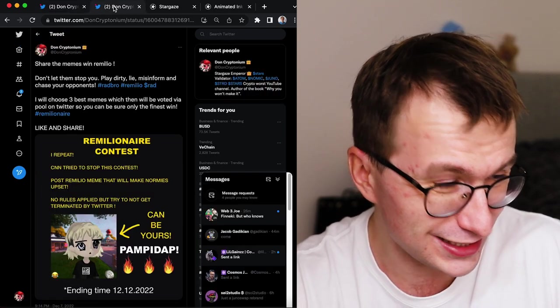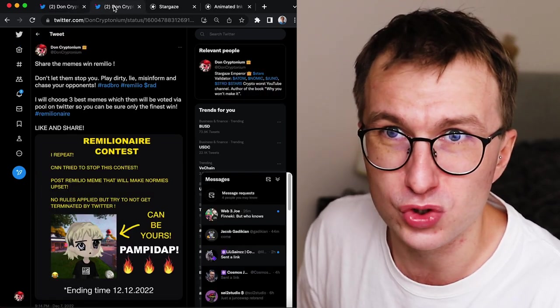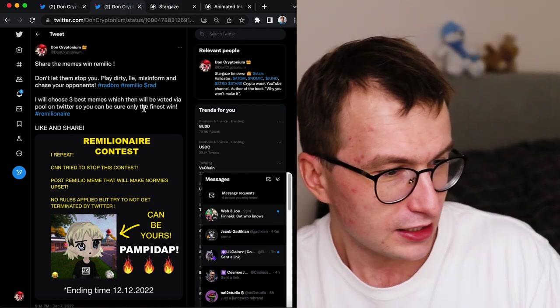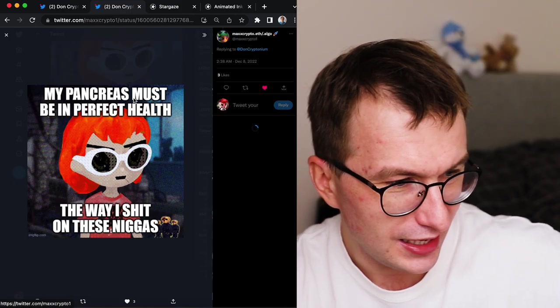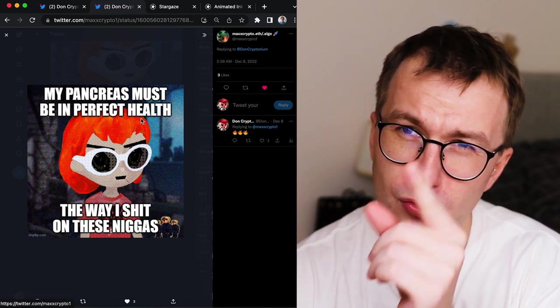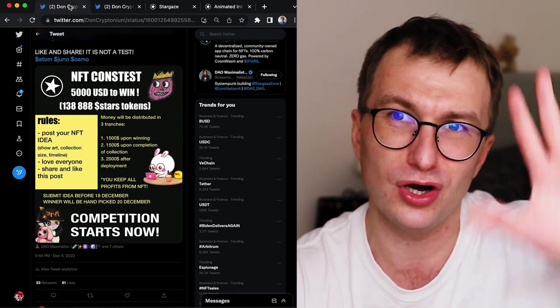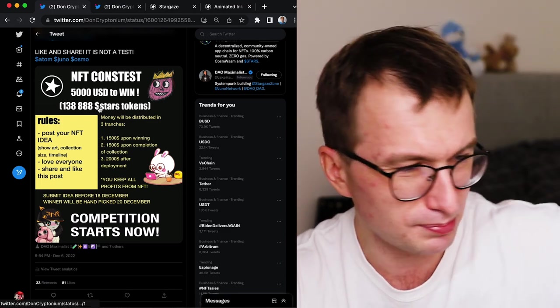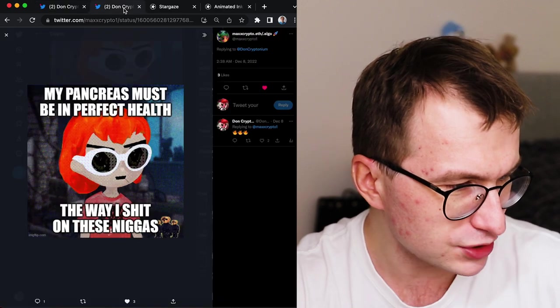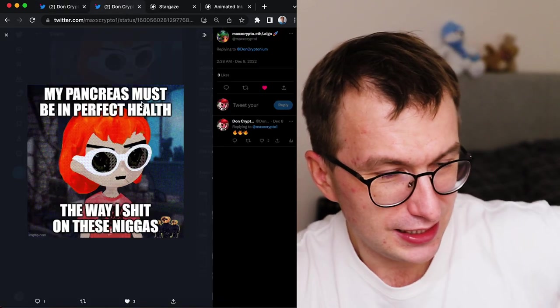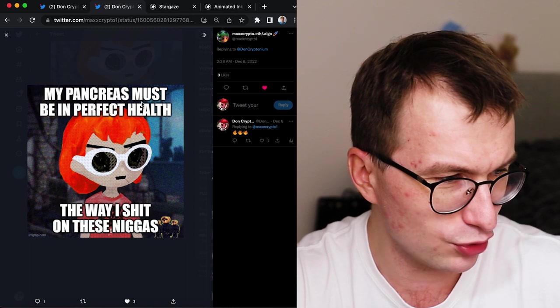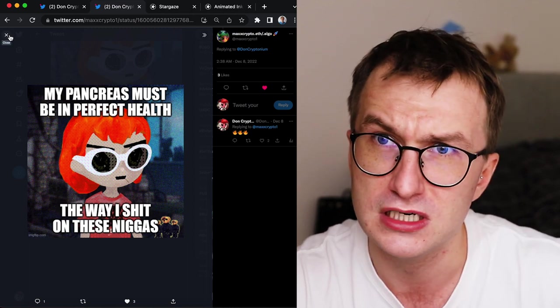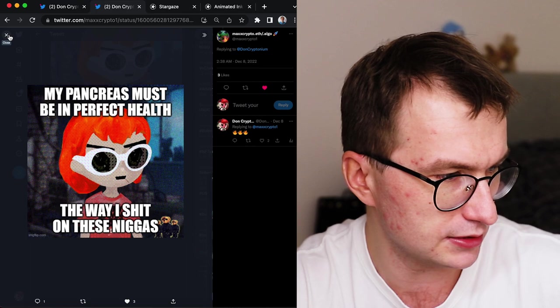Another contest - Don Kryptonium is the remillionaire. Drop the best meme and win a Remilio. This is a smaller scope contest because the artists on Stargaze is the money. We want to onboard you. There will be much more. But there is also a meme contest to win the Remilio worth over $100.